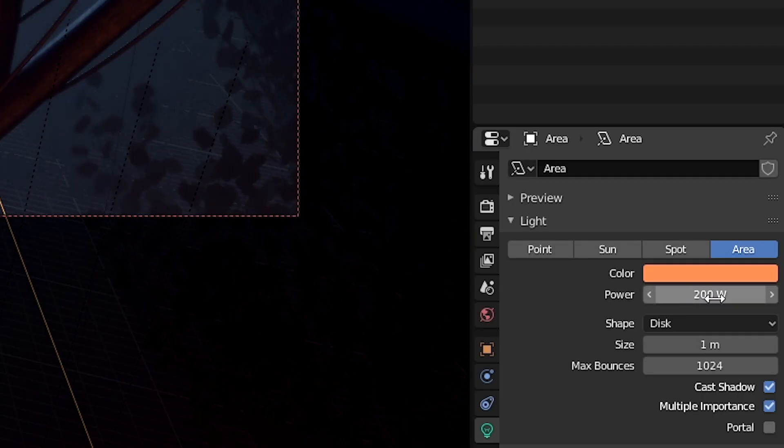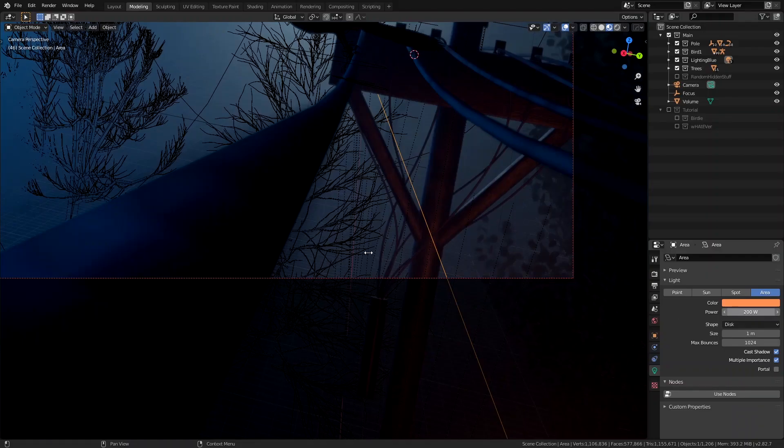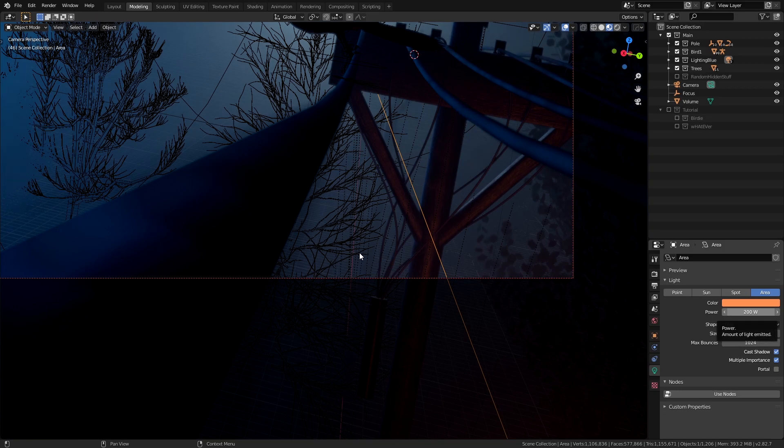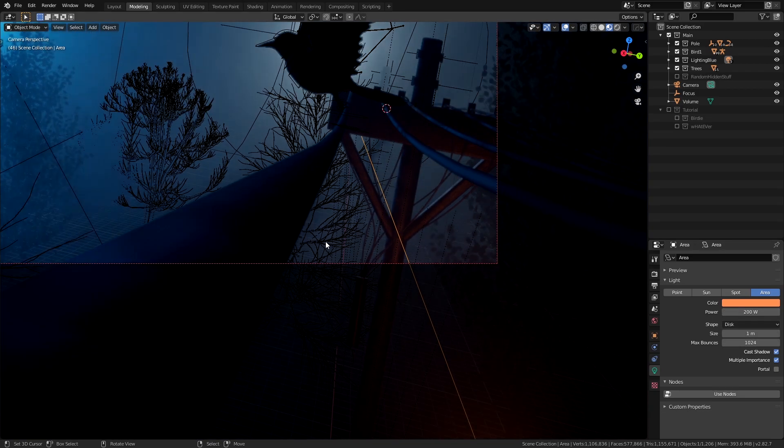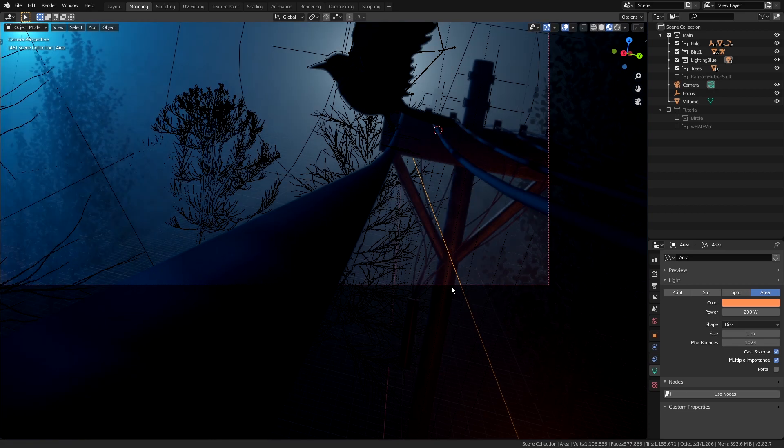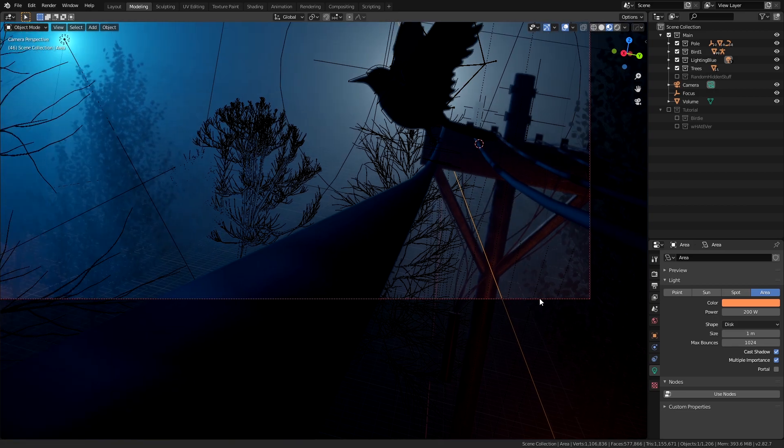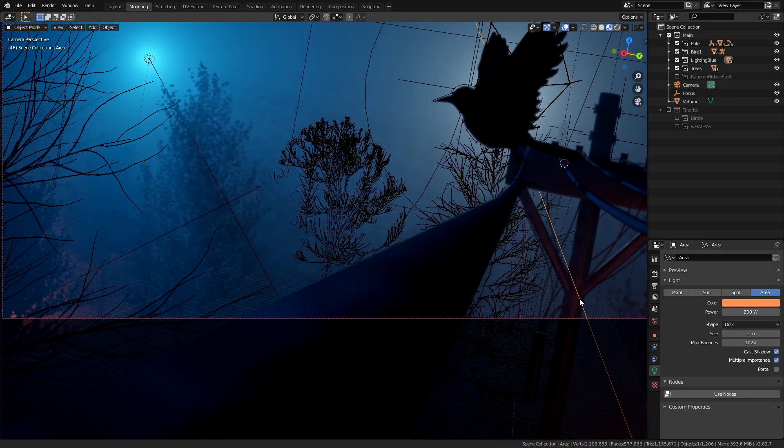We also have some smaller accent lights shining from the bottom with a fiery orange color and a power of around 200 to 800 watts to imitate people enjoying a bonfire at the ground or something I guess.